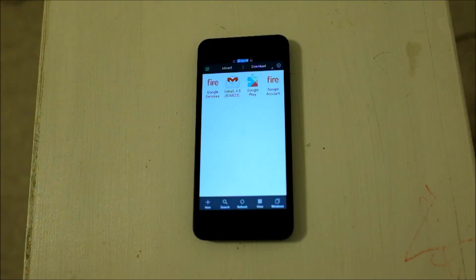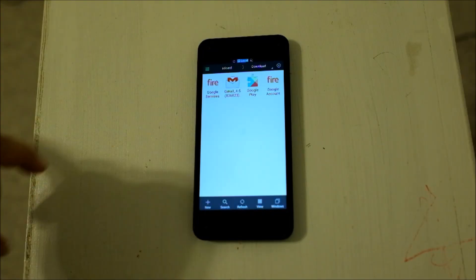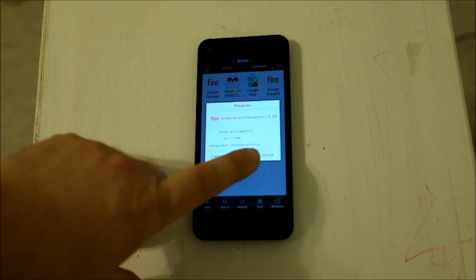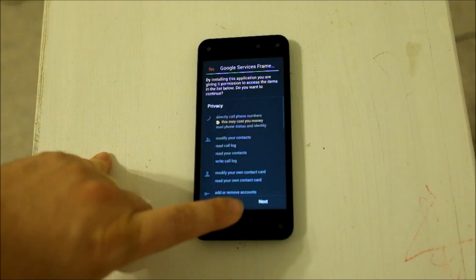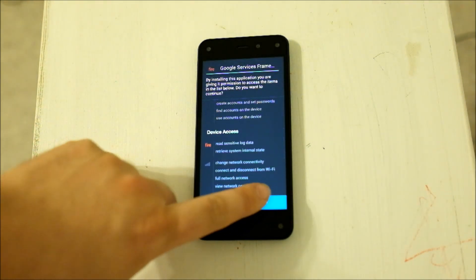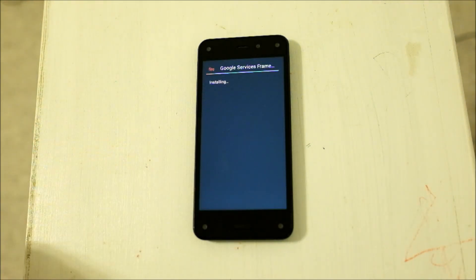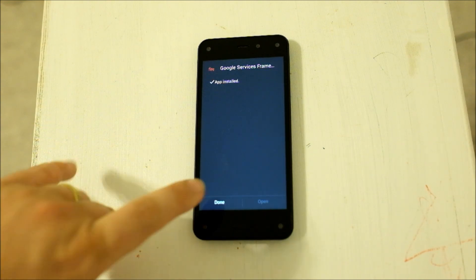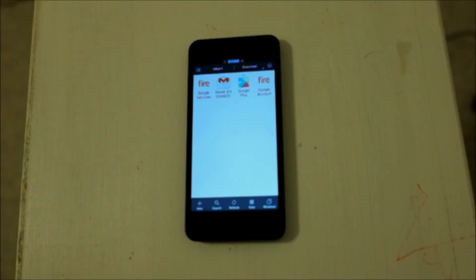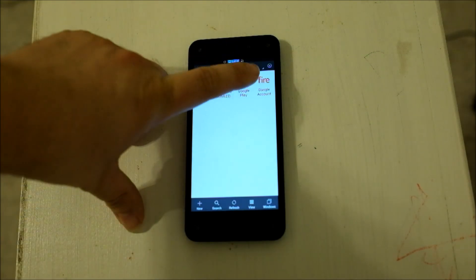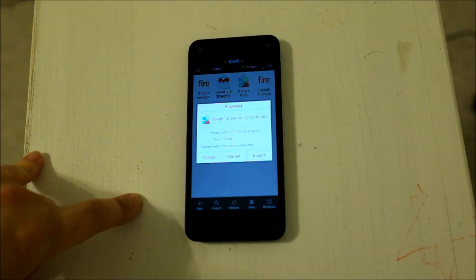Next, we're going to install the Google Services, and the last one we're going to do is Google Play Store.